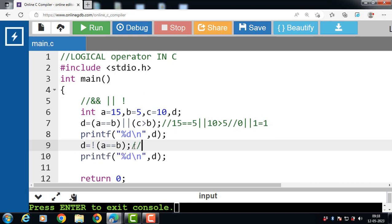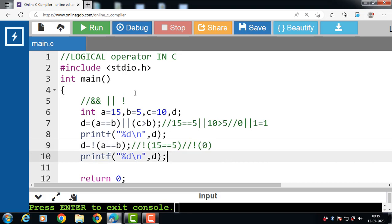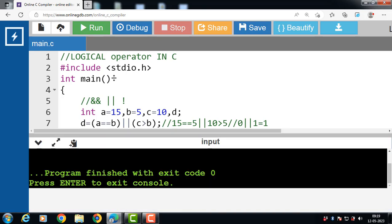In this case, the value of A is 15. So NOT (15 == 5): 15 == 5 evaluates to false, so the answer is 0. In the logical NOT operator, if the input is false then the output will be true. Therefore value 1 is assigned to D.